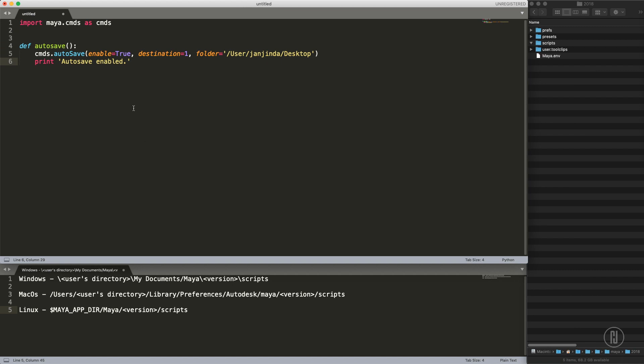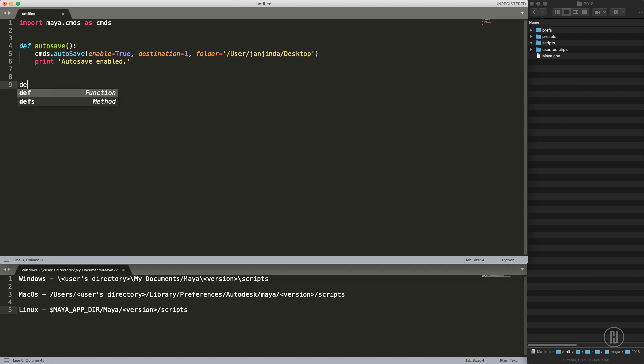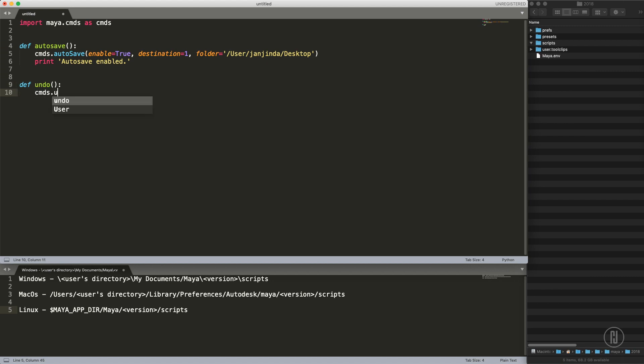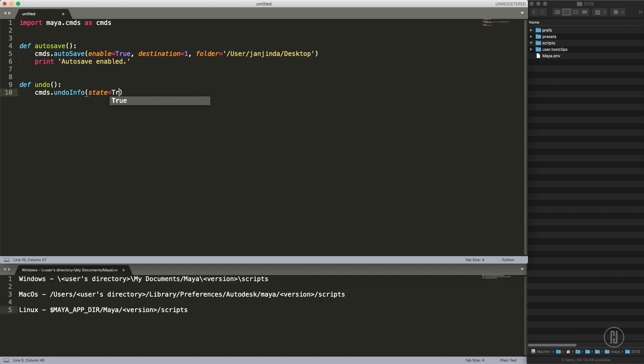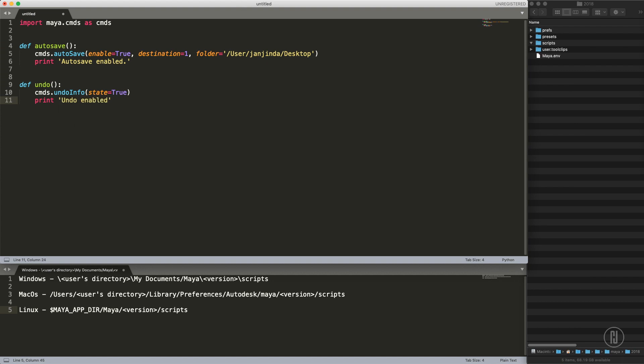Then we want to make a function called undo and it will be similar: cmds, this command is actually called undoInfo, and instead of enable the parameter is state. Don't ask me why, it's Maya, unpredictable, right? And we will print undo enabled.